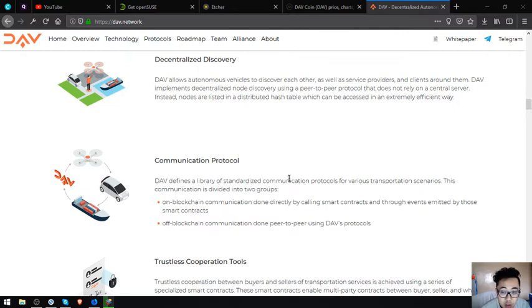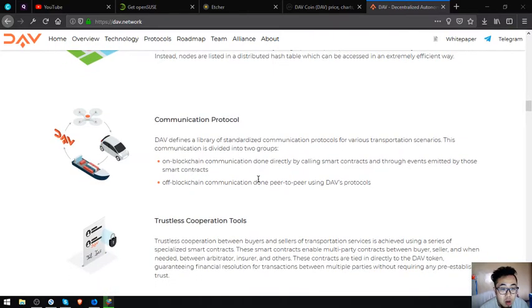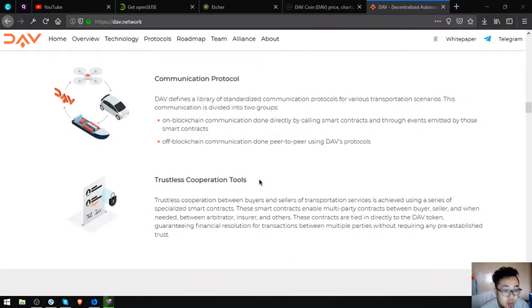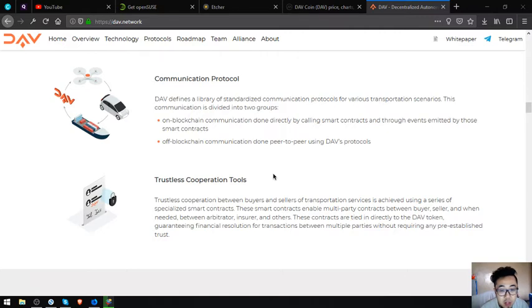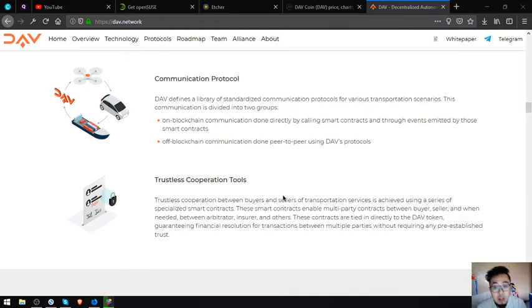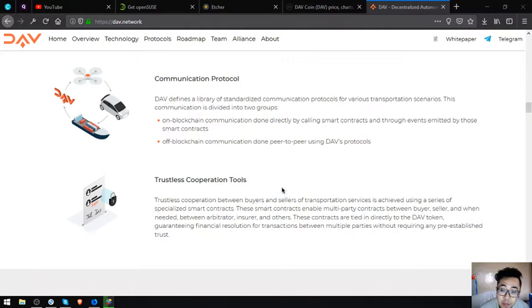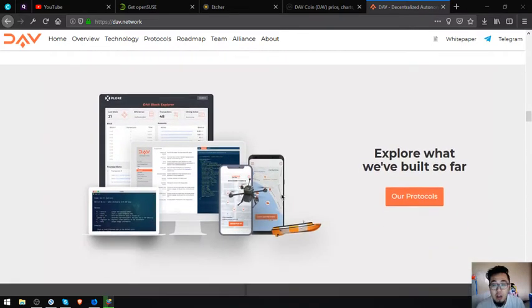Communication protocol: DAV defines a library of standardized communication protocols for various transportation scenarios. This communication is divided into two groups: on-blockchain communication done directly by calling smart contracts and through events emitted by those smart contracts, and off-blockchain communication done peer-to-peer using DAV's protocols. Trustless cooperation tools: the trustless cooperation between buyers and sellers of transportation services is achieved using a series of specialized smart contracts. These smart contracts enable multi-party contracts between buyer, seller, and when needed between arbitrator, insurer, and others. These contracts are tied in directly to the DAV token, guaranteeing financial resolution for transactions between multiple parties without requiring any pre-established trust.